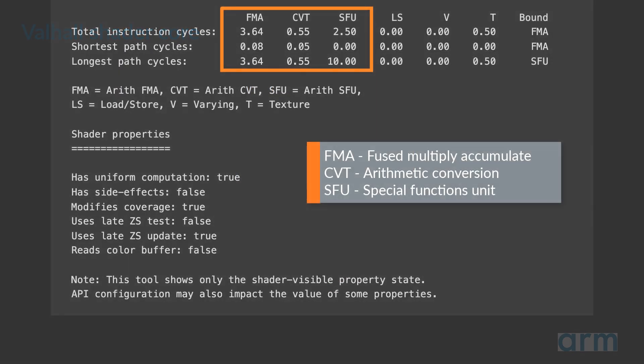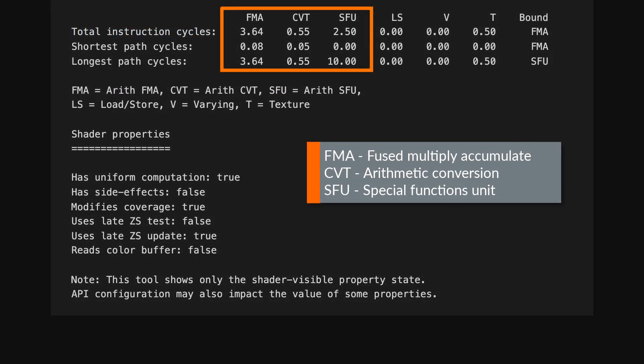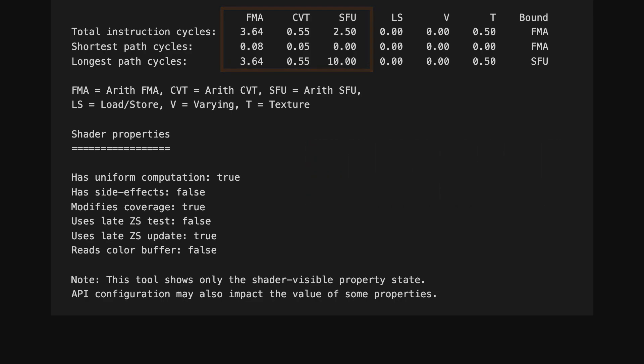Data presented in the report is normalised based on the number of engines in the design, to give an overall cost for the targeted shader core, not just for a single engine.